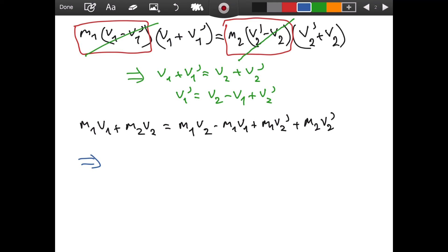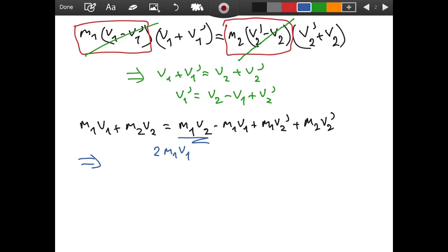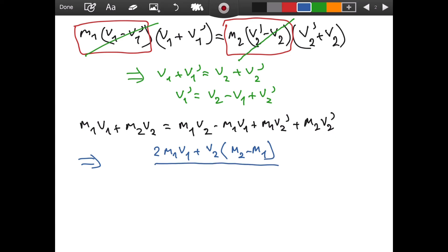We add m1*v1 to both sides, giving 2*m1*v1, then subtract and factor out v2 to get (m2 - m1)*v2, and factor out v2' to get (m1 + m2) on the denominator. This gives us the formula: v2' = [2*m1*v1 + (m2 - m1)*v2] / (m1 + m2). Feel free to check the math. This is the formula for v2'.